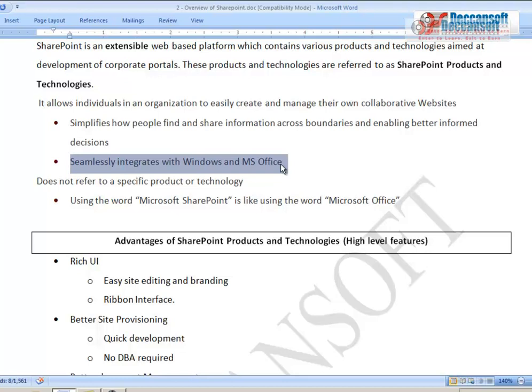As an administrator you configure certain things — user configuration, services configuration. As a developer you program things and add them to the pre-built web-based platform. As a designer you change the layout, brand it according to the company's needs, change CSS, color schemes, and replace the default logo with your company's logo. There is also an end-user role, so four different roles in SharePoint.